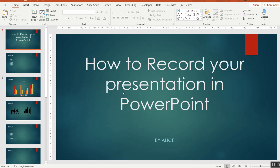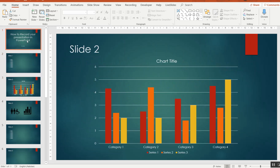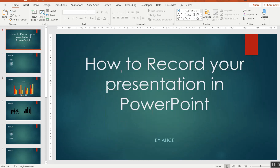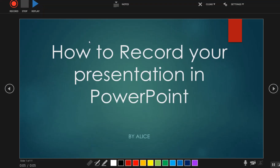As a first step, open your presentation which you want to record. Click on the Recording menu available on the ribbon. After that, click on Record Slideshow.